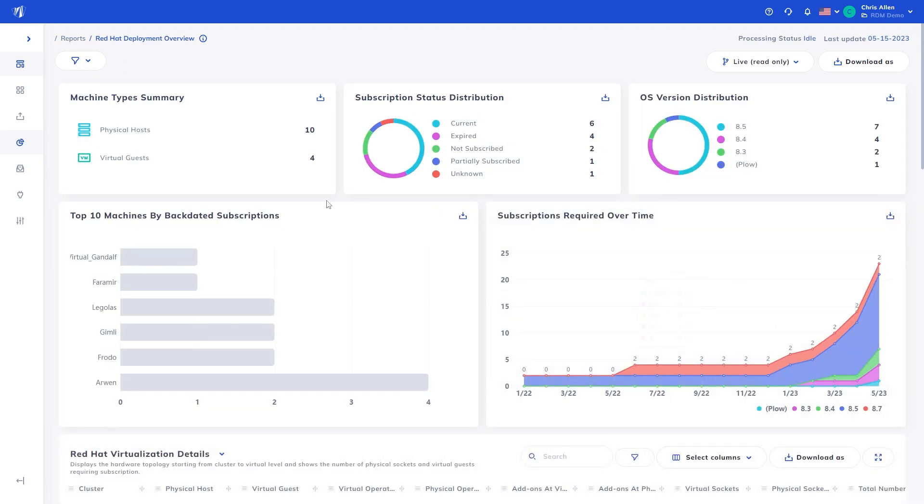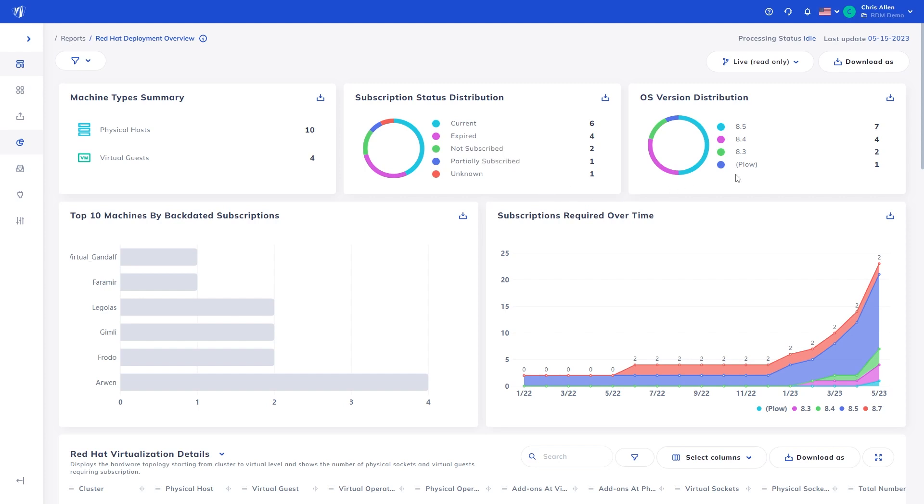...at a glance we can see some key information, covering machine types, whether they are physical or virtual, subscription status distribution, showing out of the subscriptions identified which are active, expired, or partially subscribed, along with a pie chart detailing your OS version distribution for Red Hat Enterprise Linux.